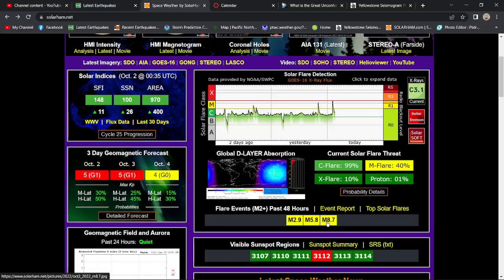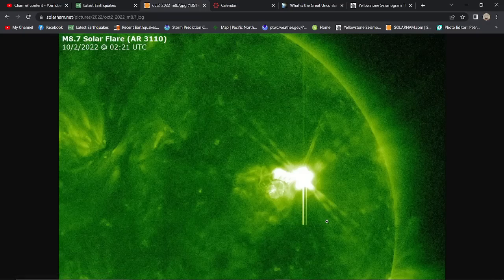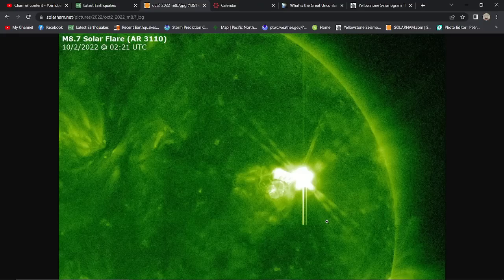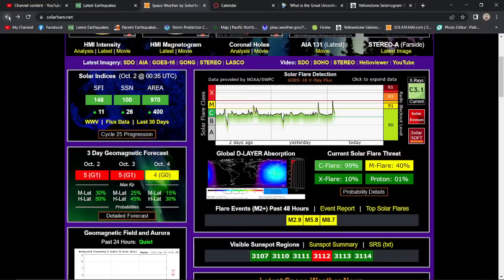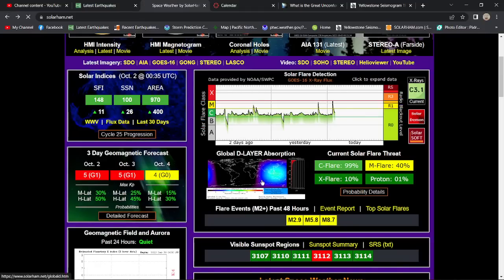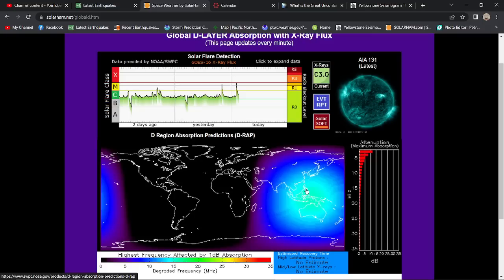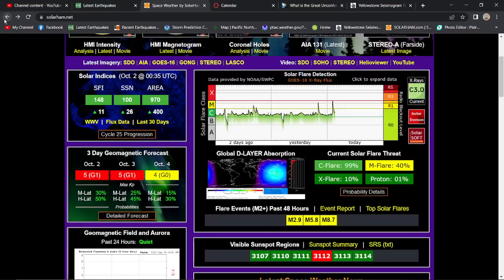Things really ramping up pretty closely to the X-flare category. This is all coming from AR 3110, which is on the northwestern side of the Sun. Looking pretty spectacular as far as that image goes from that solar flare. It did kick up a global D-RAP absorption map here. It was pretty well blacked out on the sunlit side of the Earth a little bit ago. Since then it's been calming down a little bit, but I still think we're starting to get back into that active stage as far as solar flares go.